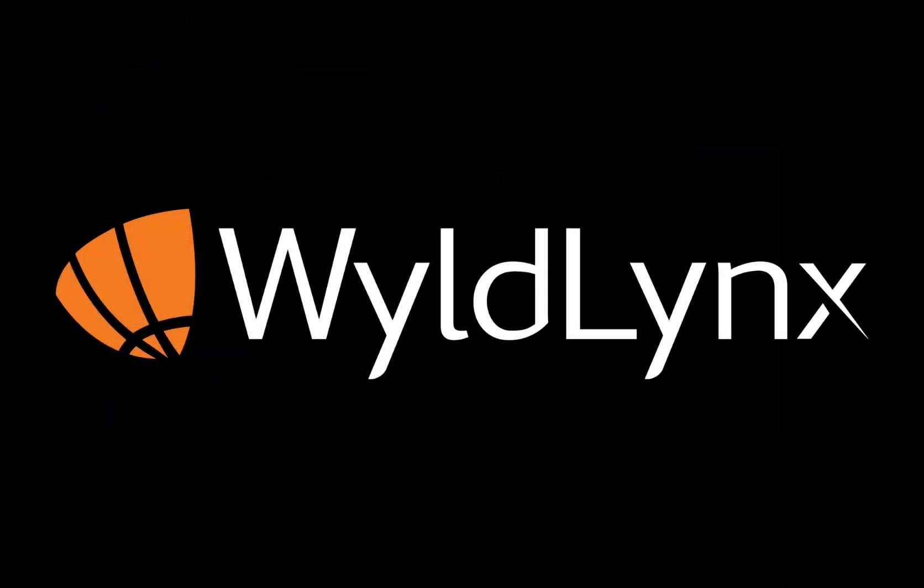If you have any questions, please don't hesitate to contact WildLynx.